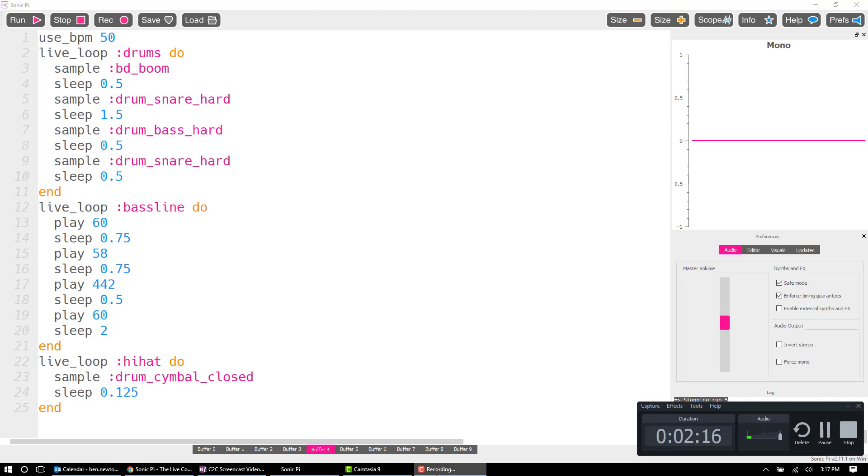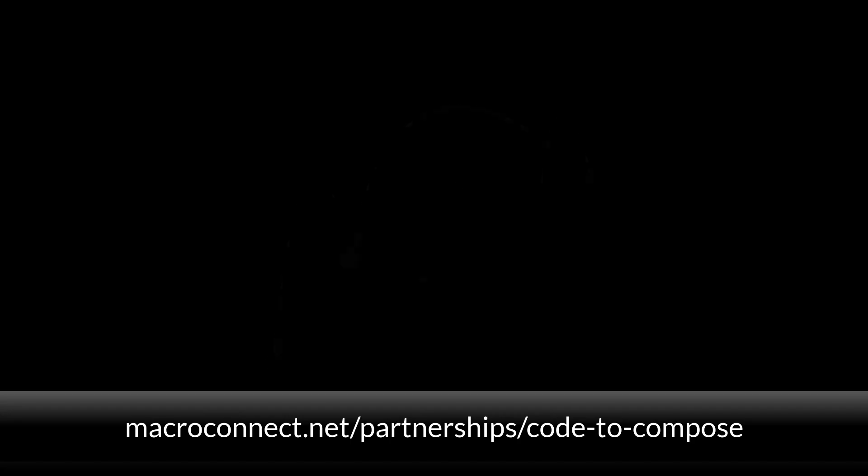So, that does it for the Sonic Pi interface. Getting it downloaded on your computer and also looking at a few of the hotkeys and debugging options here in the program. Hope this was helpful. In our next video we're going to be covering some of the basic commands that you'll be seeing in the first week of the Sonic Pi course. So hope to see you then. Thanks.